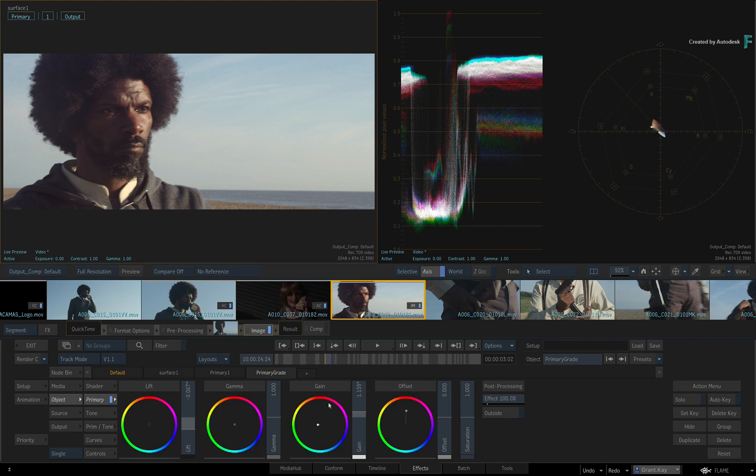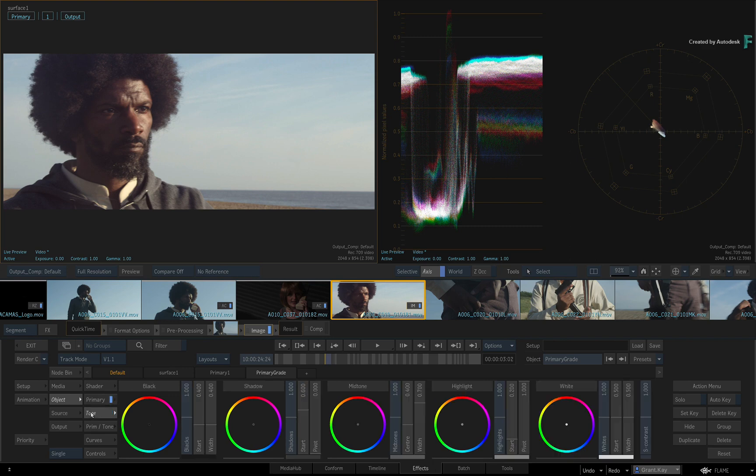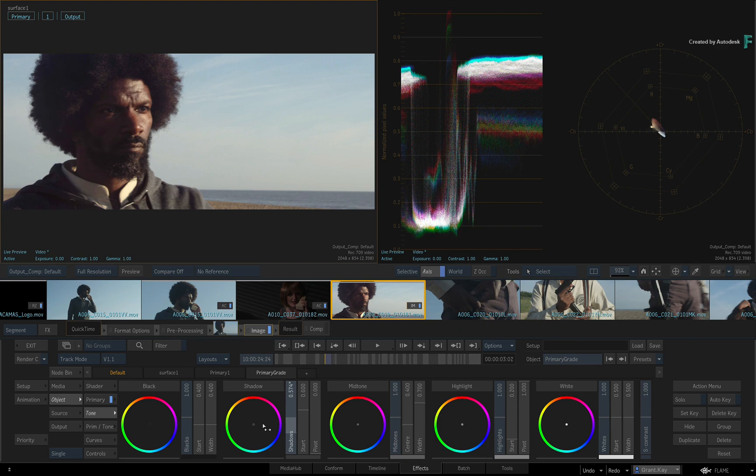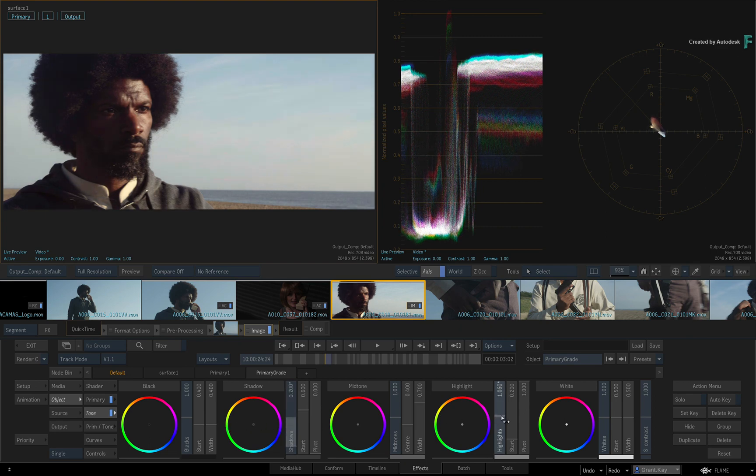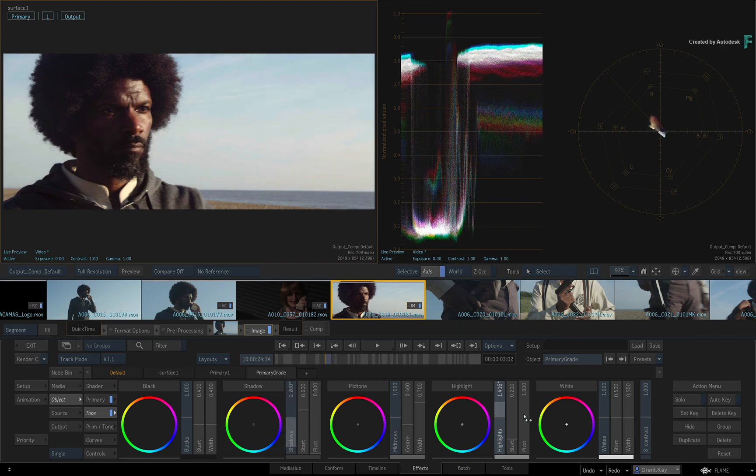To develop your look even further, you can switch to the tone controls where you can grade a shot with a dedicated focus on the Shadows, Midtones and Highlights.